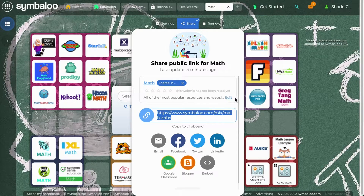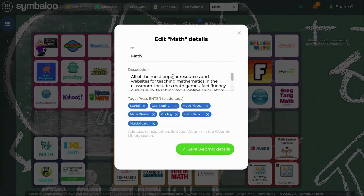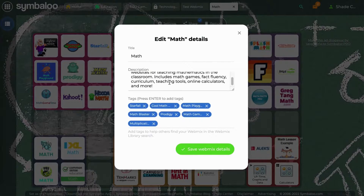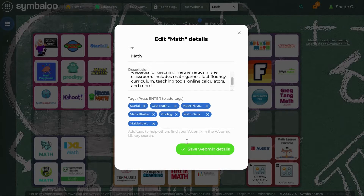If you click on Edit, you will be able to edit the description, keywords, and title of your webmix. When you're ready, press Save Webmix Details.